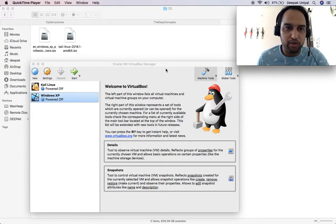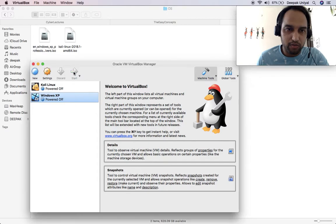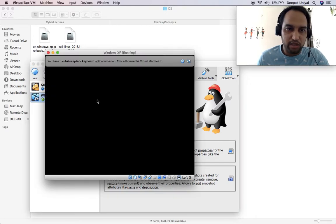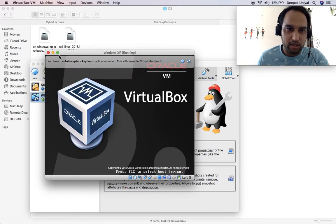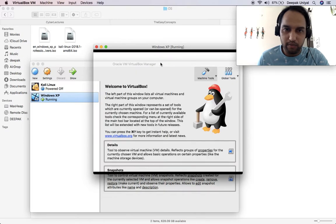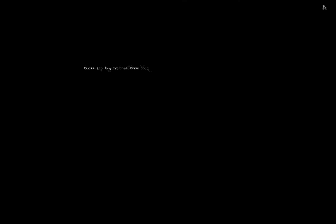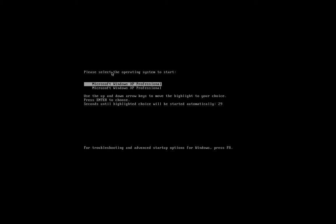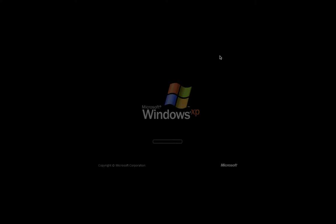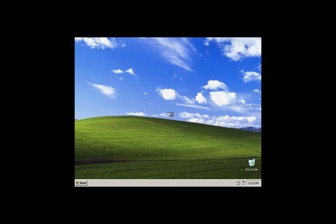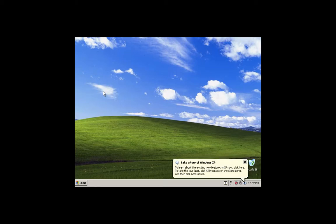So in previous tutorial we installed Windows and now we had a problem that it was coming in just a small screen. It is asking me to press any key. I am not pressing any key, now I will press because I want to start Windows XP. I let it boot and now you have Windows XP in front of you.